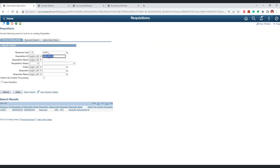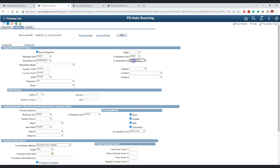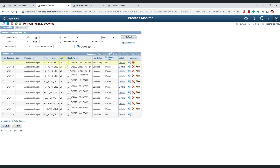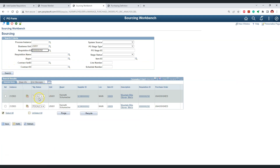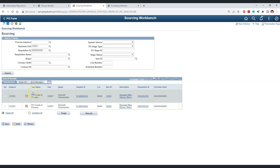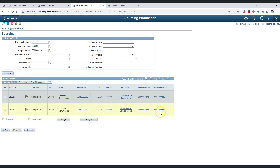This is the PO auto source process. Let's provide requisition 292 as criteria, click save, and run the PO auto source process. The process is currently processing. Checking the sourcing workbench, it is going through the PO calculation phase — let's wait for it to complete. It is now creating purchase orders. Finally the stage status is completed. As we can see, we have got two different purchase orders, each purchase order for each ship-to location.